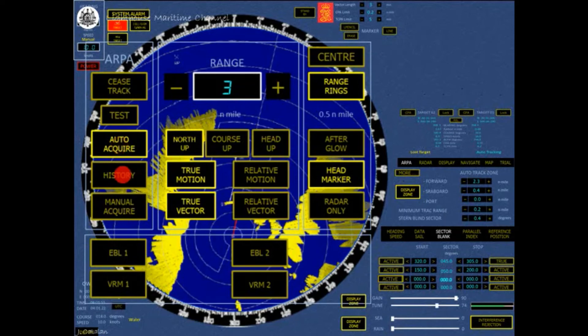This button enables or disables the display of track history for the targets and own-ship. The track history symbol for targets is a white circle, while own-ship track history is a red circle. The history log interval can be adjusted in the ARPA menu for targets, and the display menu for own-ship.